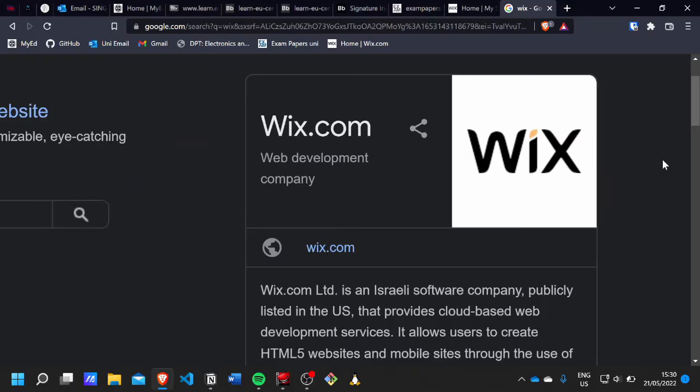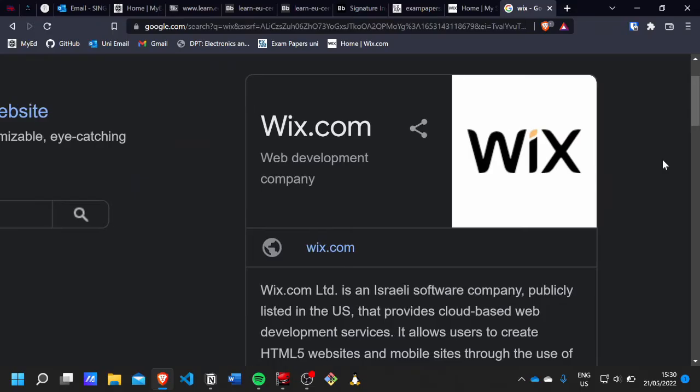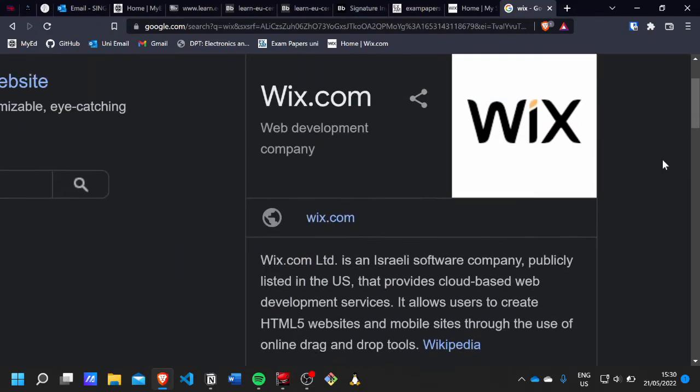I basically used a website builder to make that website. There are tons of website builders — the one I used was called Wix.com, but there's also Wix, then there's WordPress.